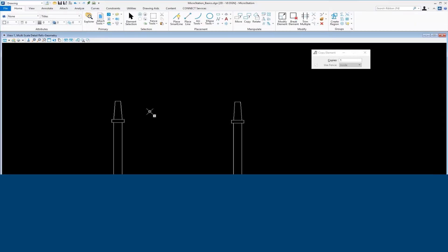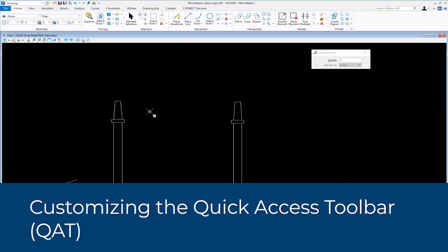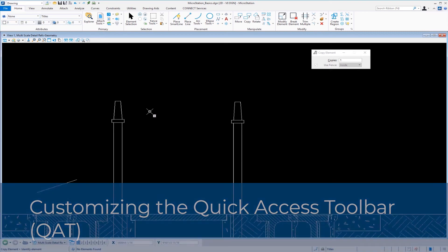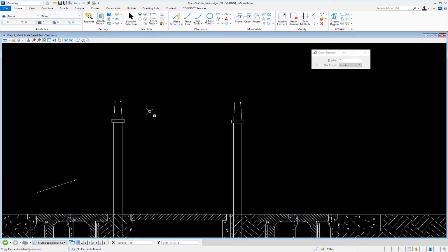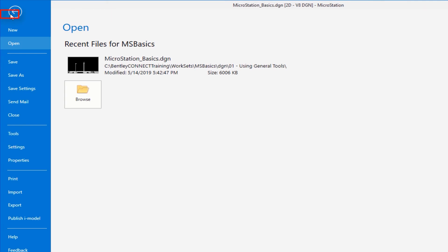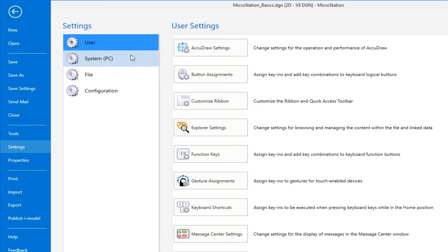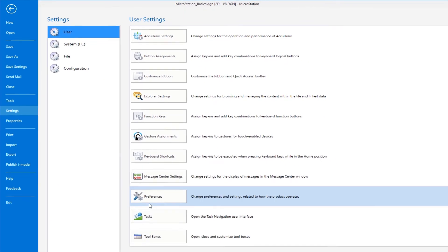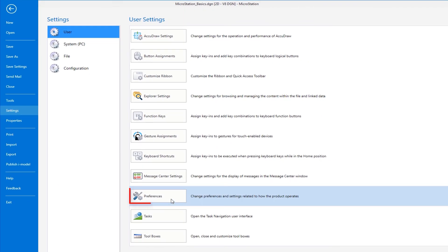Now I want to show you something about the back office. There are dialogues or settings you may need to change, not frequently, but something like preferences in MicroStation. To get to the preferences dialog, I'm going to go to the File tab across the top. This takes me to the backstage. This should be familiar if you use Word or Excel. I'm going to slide down to Settings. Under Settings, I have user, system, file configuration. What I'm interested in is under Settings for User. Down here I have Preferences.